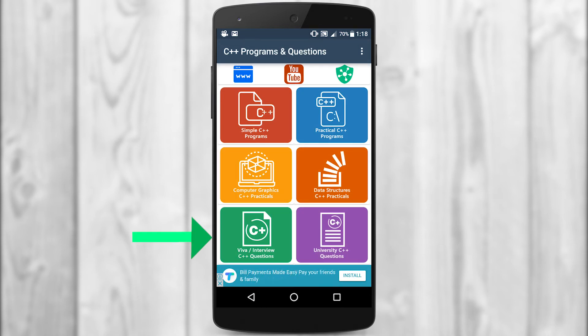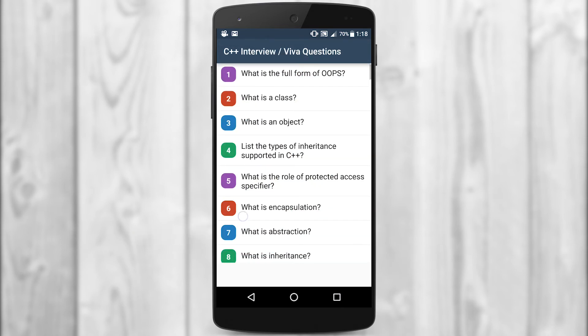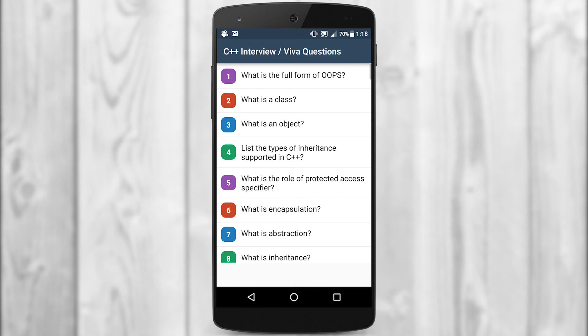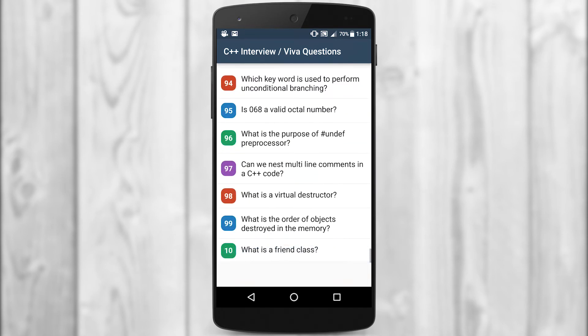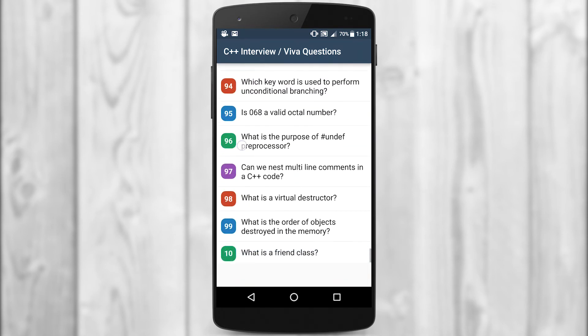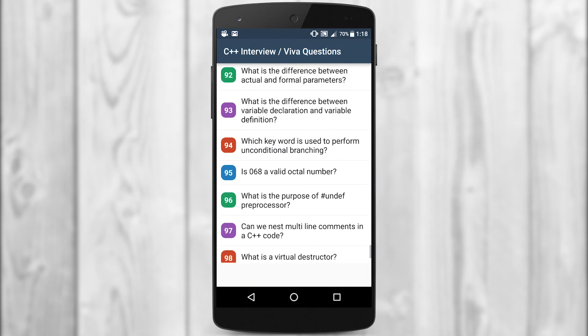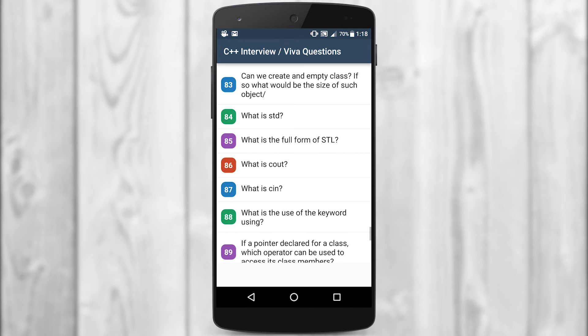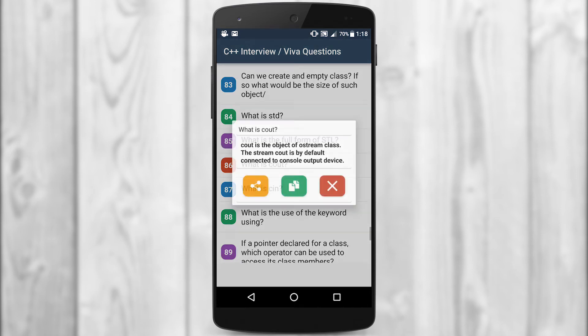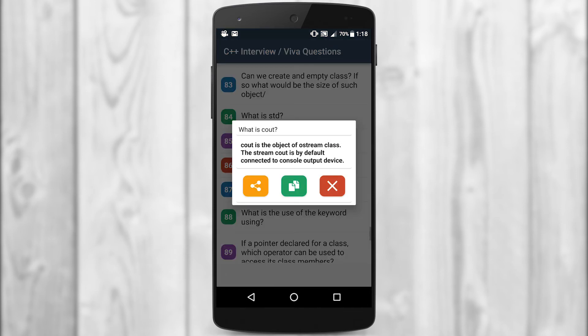Lastly, for the theoretical part, we have viva/interview questions. There are at least around 100 questions. If I click on any question — say 'what is cout' — the answer appears in dark bold letters. You can share or copy this as well.